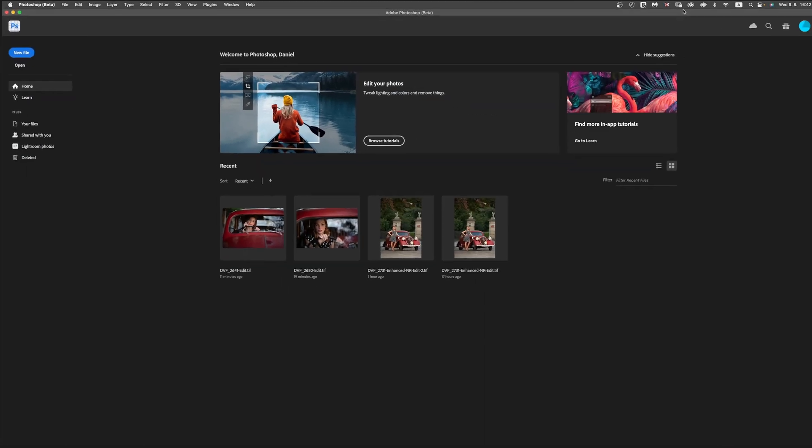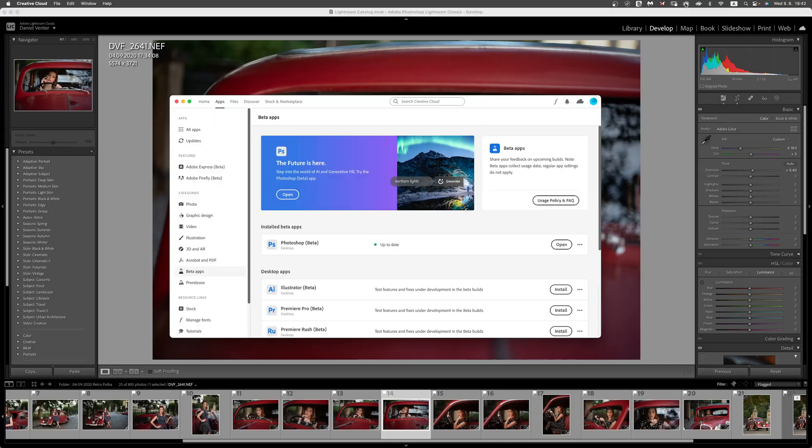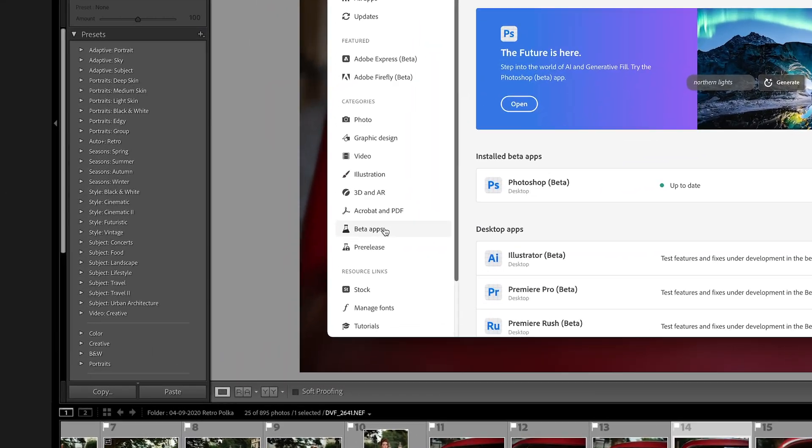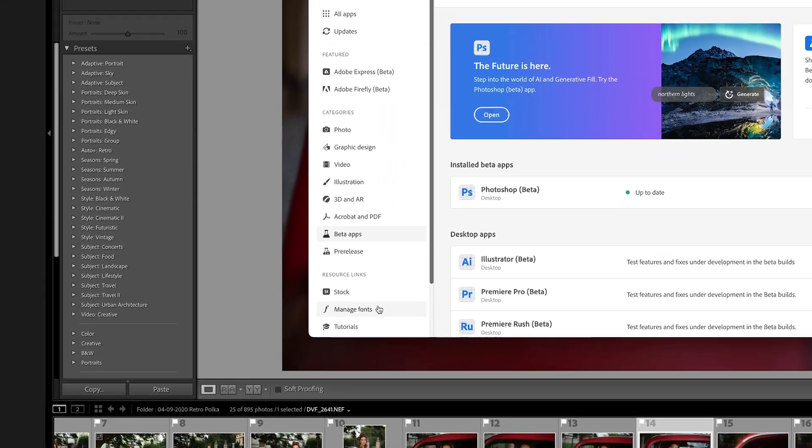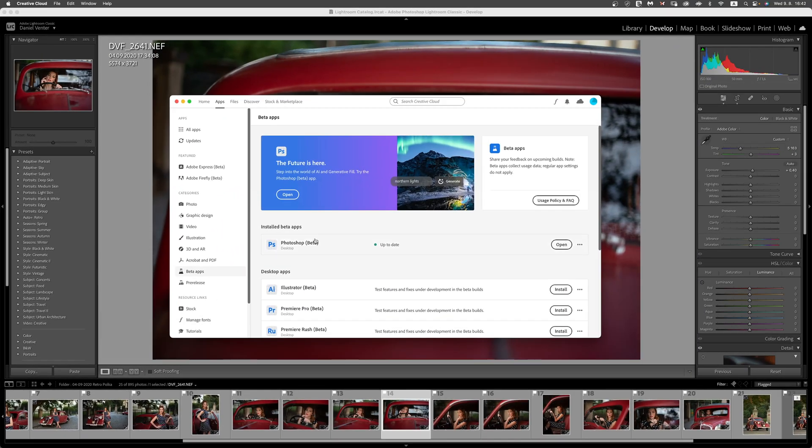Head on over to our Creative Cloud app, go to the beta apps section of the Creative Cloud interface here. You'll notice that this says our current beta version of Photoshop is up to date.